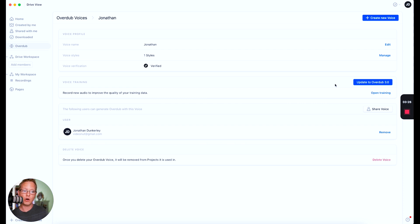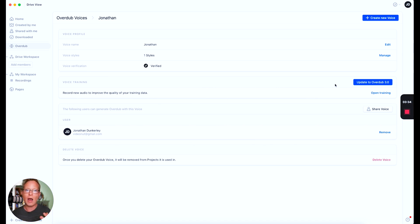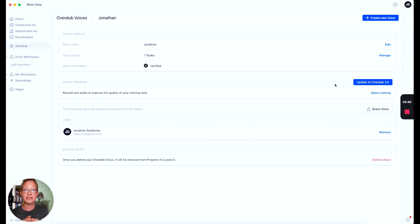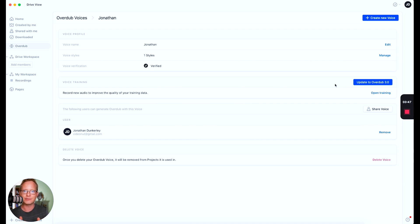Once you have the recording, you go to overdub and submit the training. One thing I've learned is that you can just add on to it incrementally — if you do 10 minutes at a time, you don't have to sit there and read two hours of a script all at once. You could just read five, ten, fifteen minutes at a time and submit that. Eventually you're going to have a better and better overdub deepfake as you keep adding more of the script.